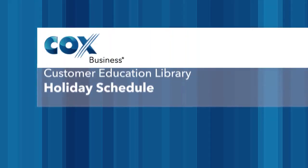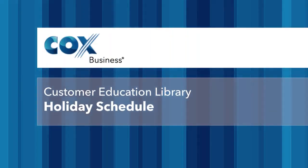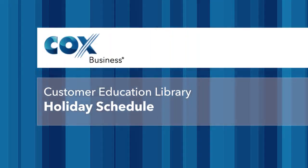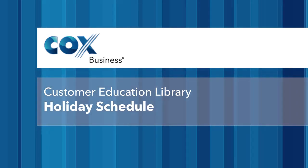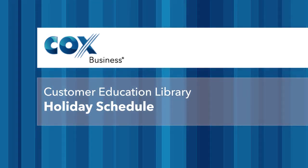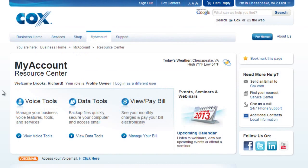Welcome to the Cox Business Video Library. Let's walk through how to create a holiday schedule for your auto attendant using the My Account Web Portal. A holiday schedule is used when you want a different greeting to play automatically during holiday periods.